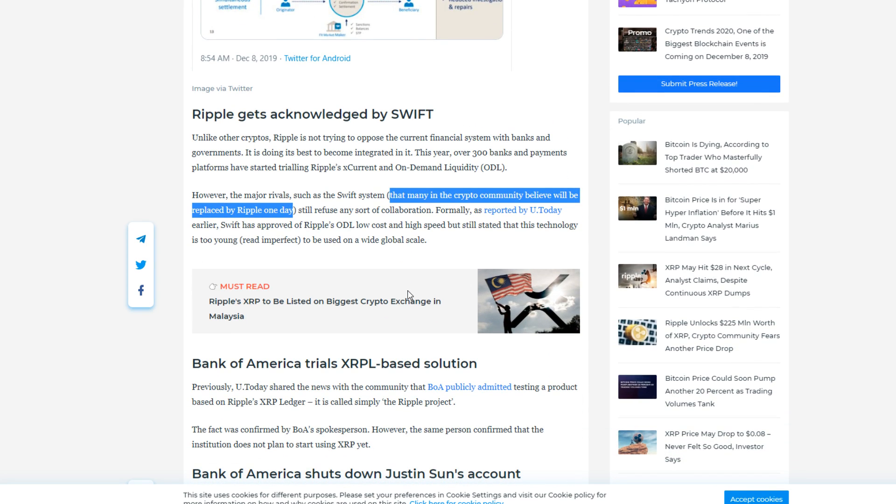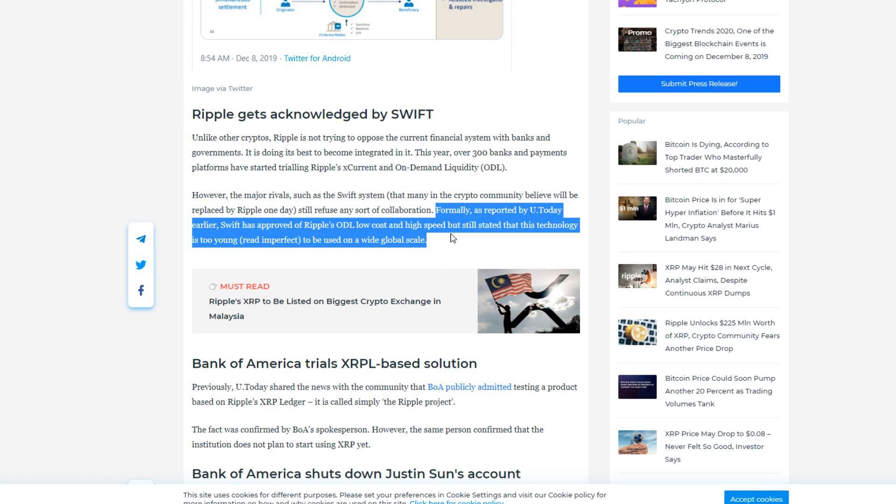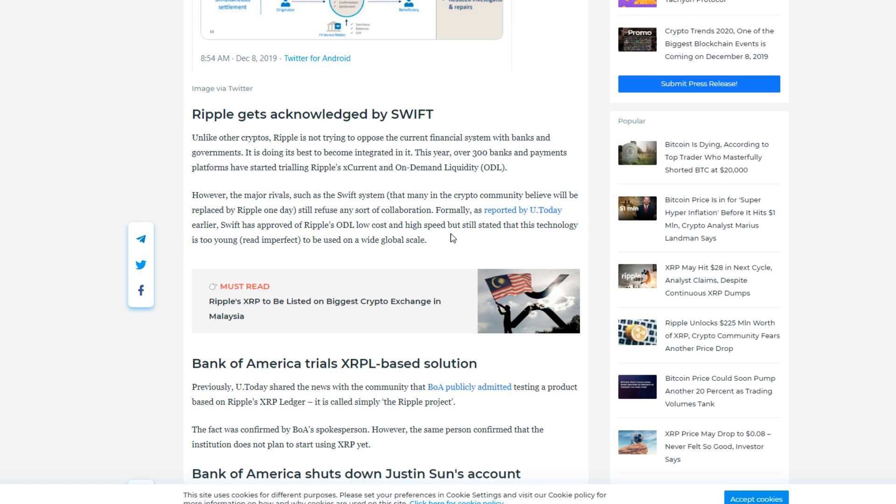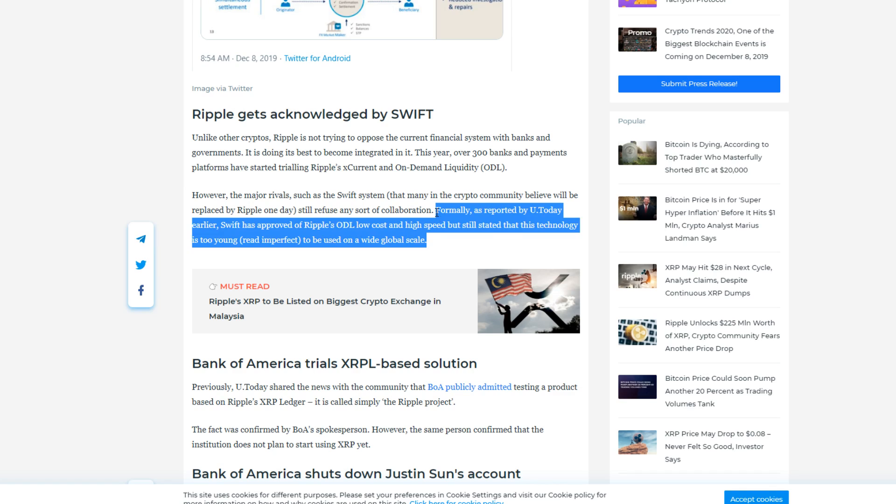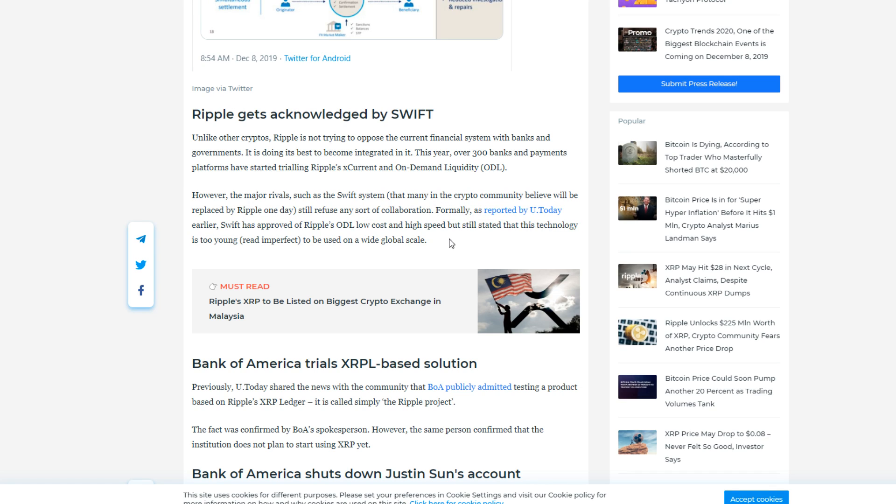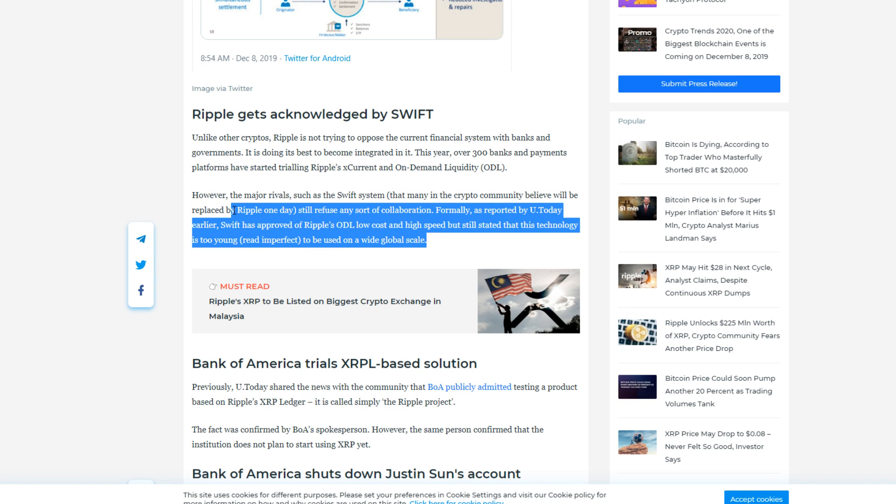SWIFT has had the leading system for half a decade here. It's really hard to think them out of the system, and to me it's also kind of a foreign thing, something that's really far away. But at one point all these parties are going to have to adopt, and Ripple is really the closest thing to perfection that I'm seeing right now, at least at the point where we are. Formally, as reported earlier, SWIFT has approved of Ripple's ODL low cost and high speed, but still stated that this technology is too young, read imperfect, to be used on a wide global scale. Really what Ripple's doing right now is to me the most perfect thing you can get. They're saying it's imperfect because it's so young. SWIFT's been ruling for half a decade, Ripple's been here for six years. You can see the difference. They're going to be fixing their stuff, they're going to take over piece by piece.